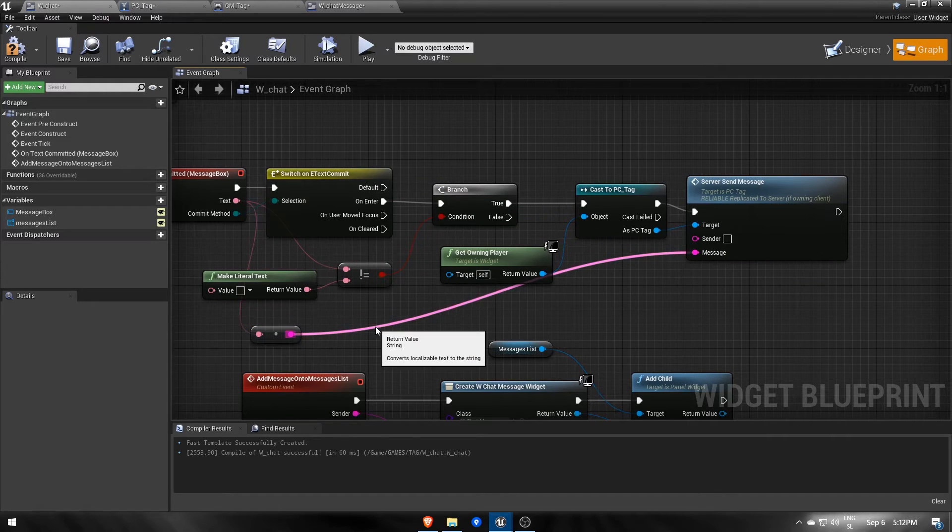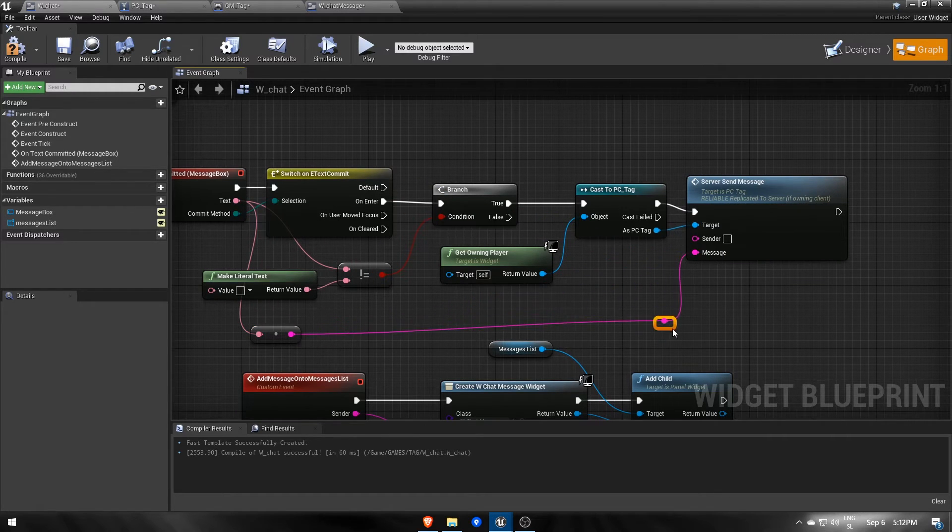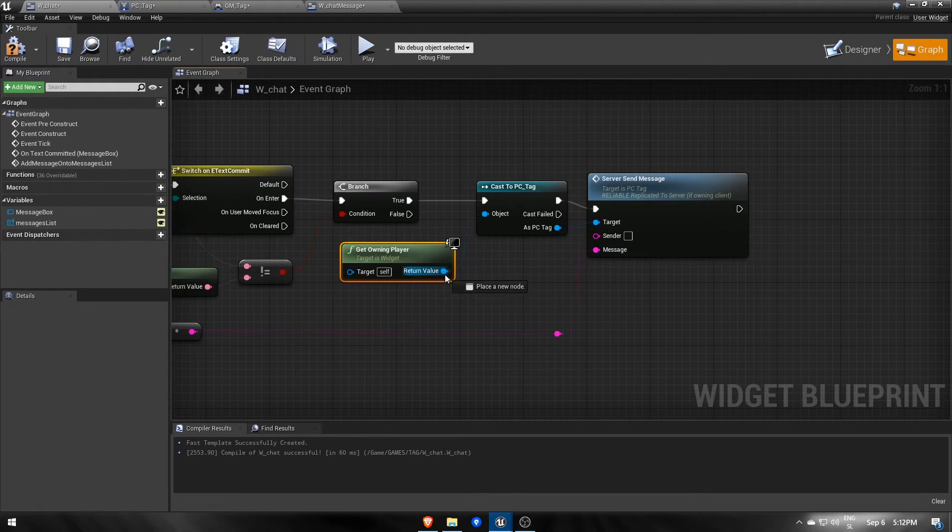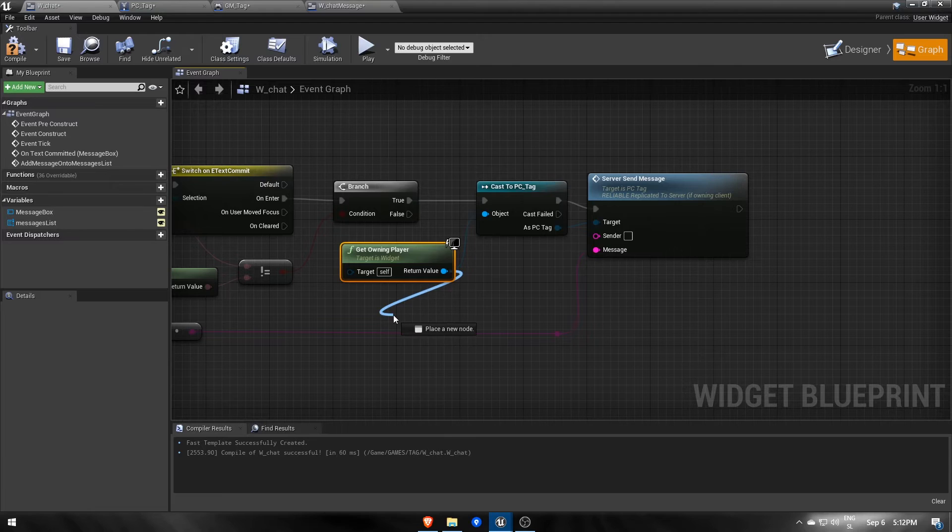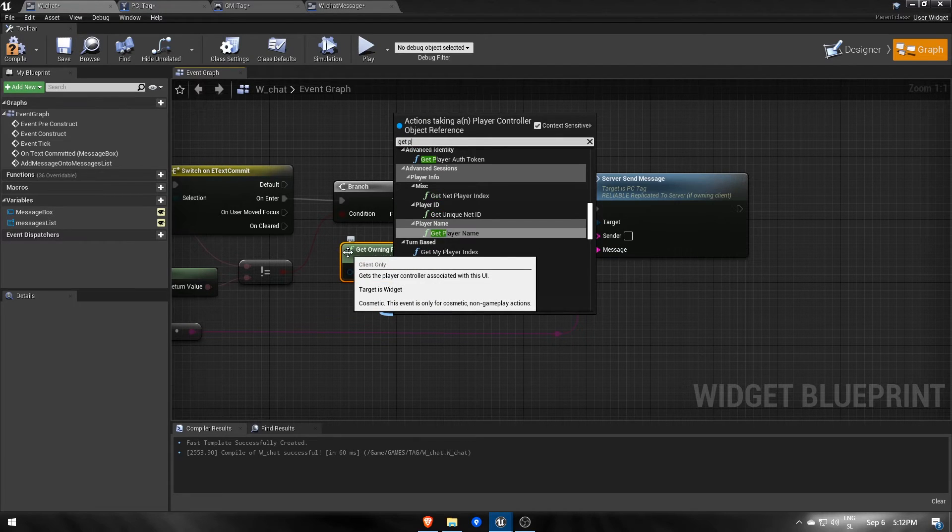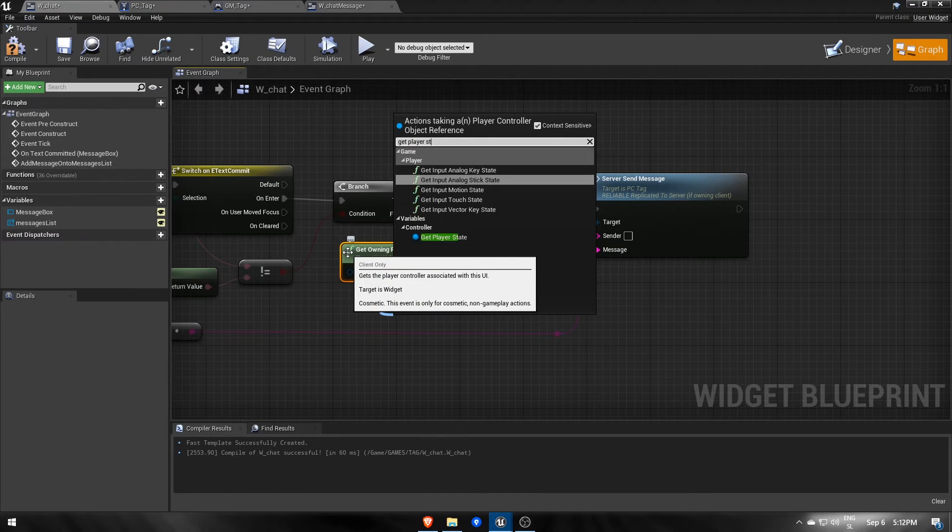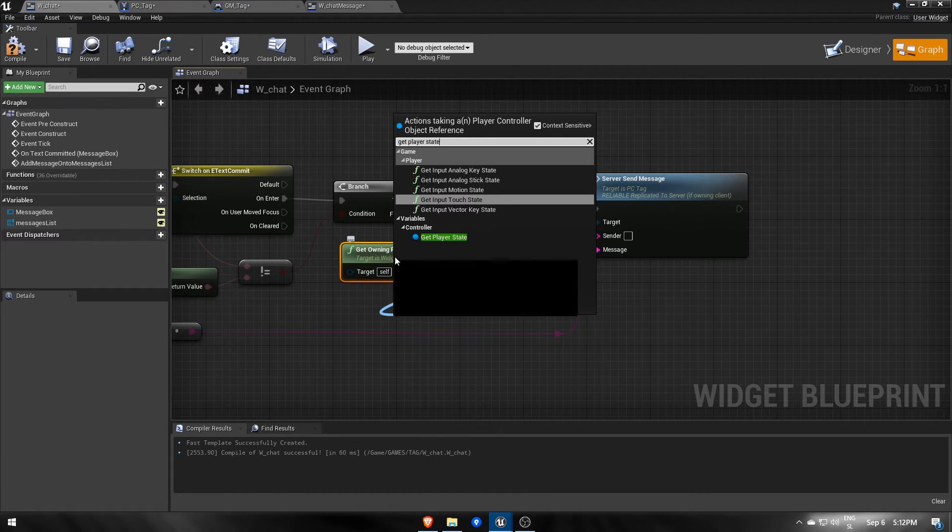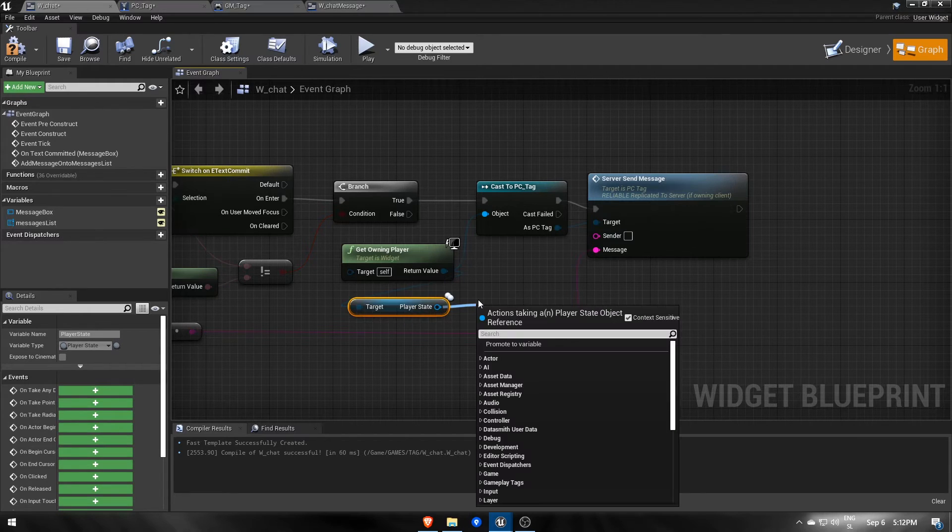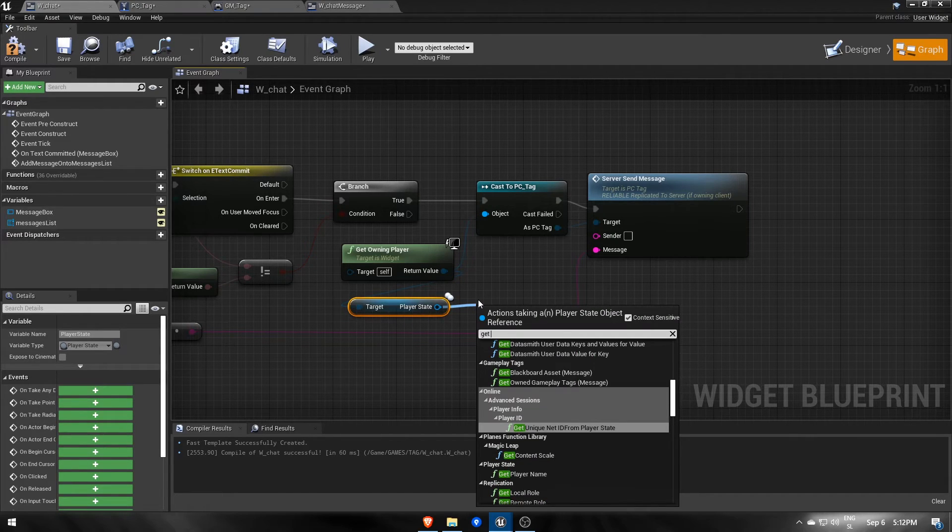The sender's name is the one that's owning this widget. From the getOwningPlayer node which returns a player controller seeing this chat widget, we can get the player state and get the sender's name from there using getPlayerName.